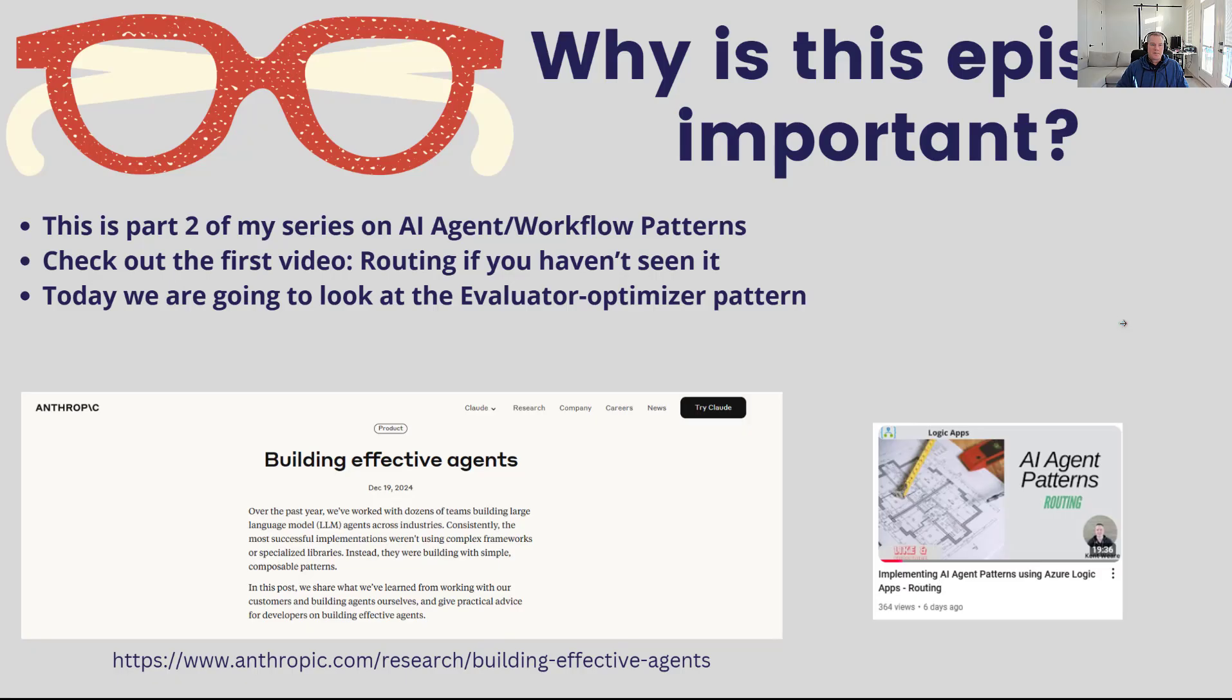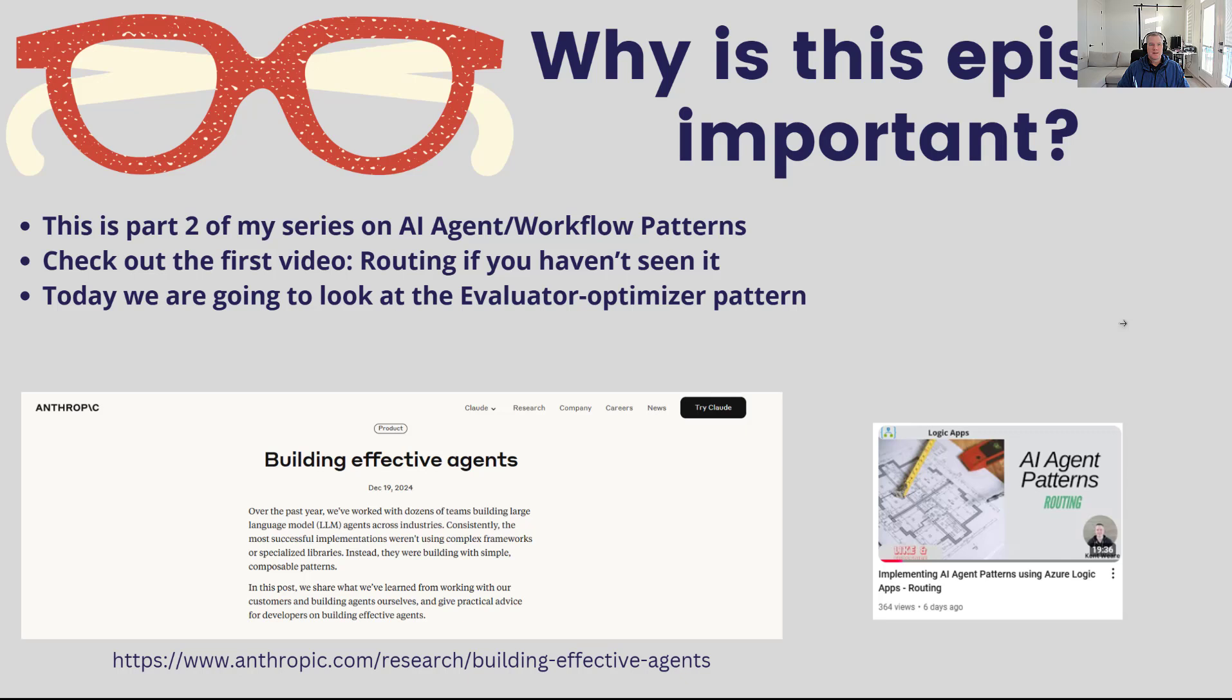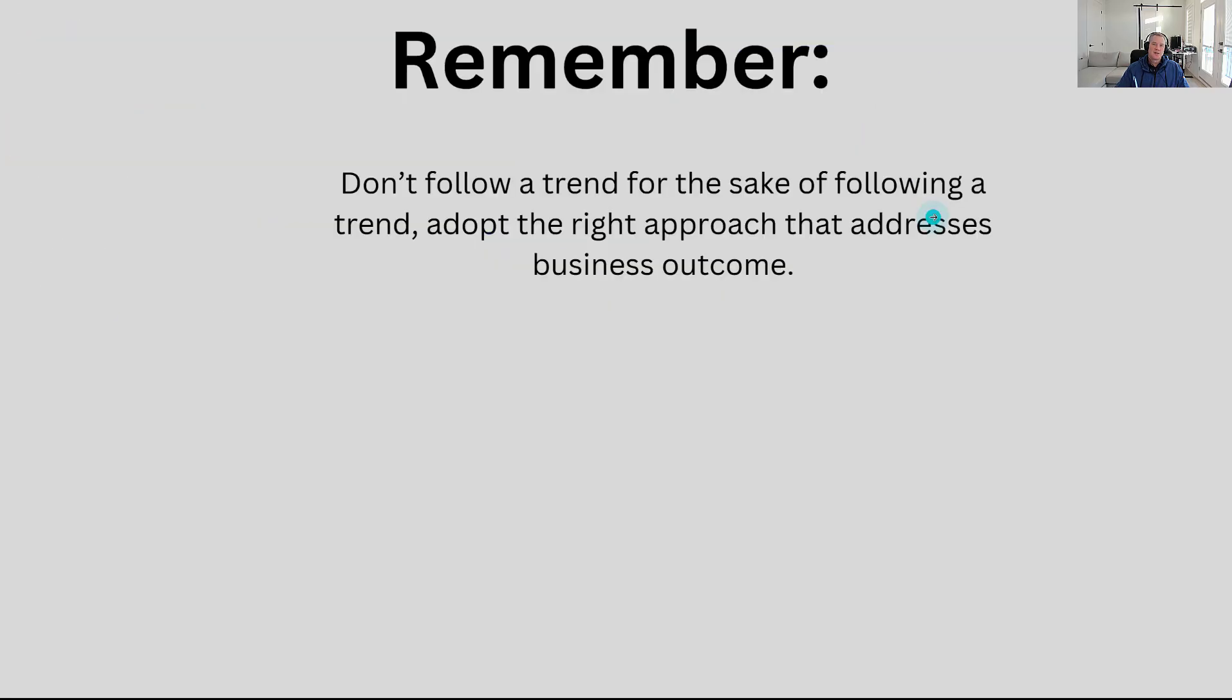As I mentioned, this is a continuation of series. Last week I did put out a pattern around routing. If you haven't had a chance to see that, go ahead and check that out. I will put a link in the description of this video. Today we're going to go ahead and talk about the evaluator-optimizer pattern.